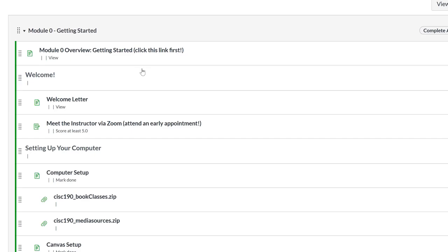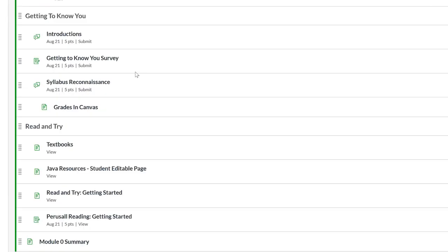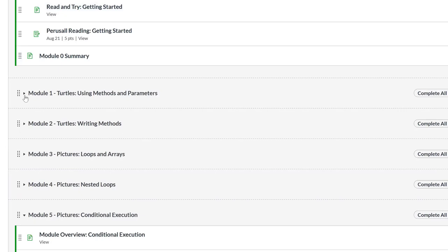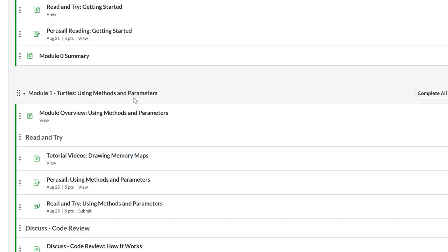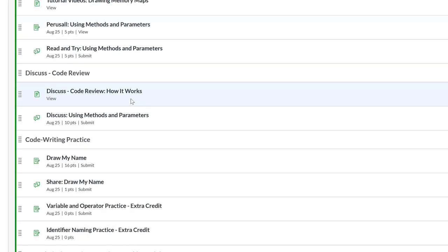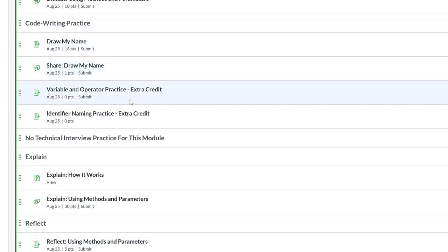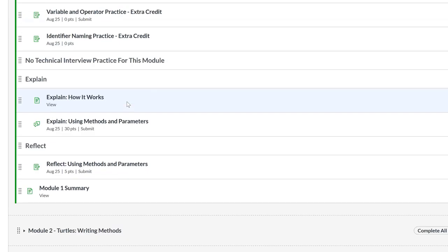I started thinking about assessments and how to do them online in a way that was fair and consistent with how I was doing them in my on-campus class. And I realized I have closed book tests. That's what I always did in my on-campus class, and there's no way I can enforce something being closed book online. So I said, well, what can I do?